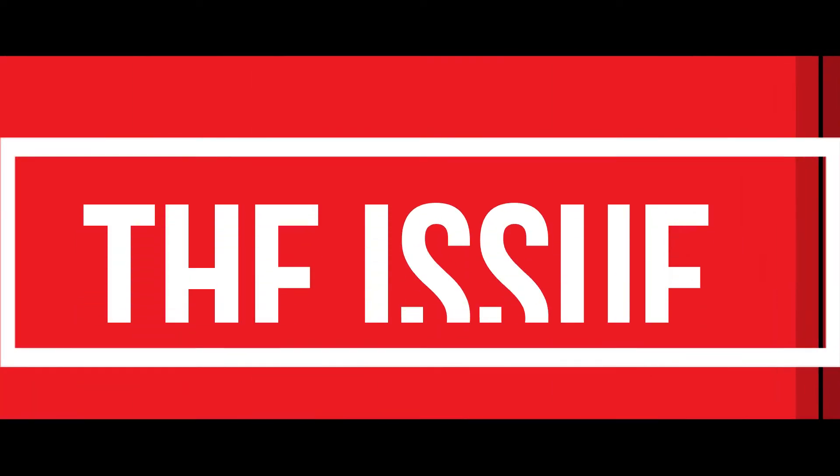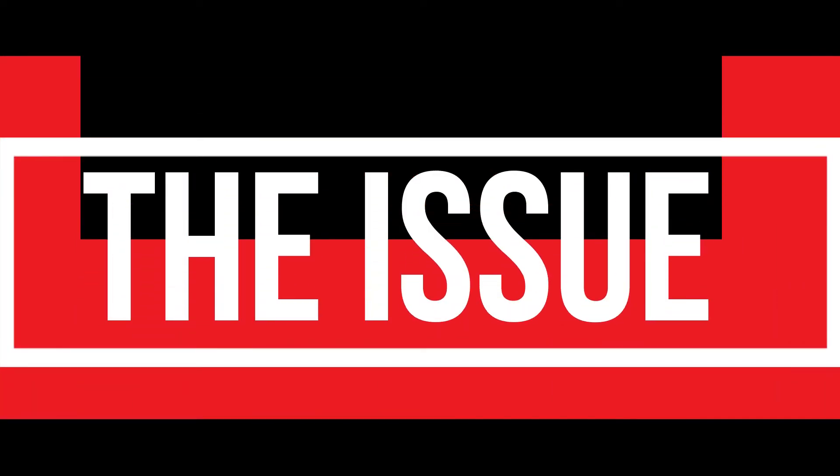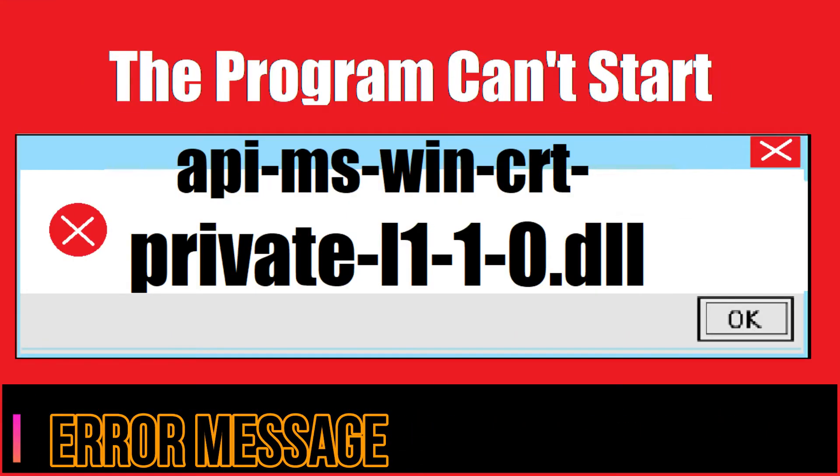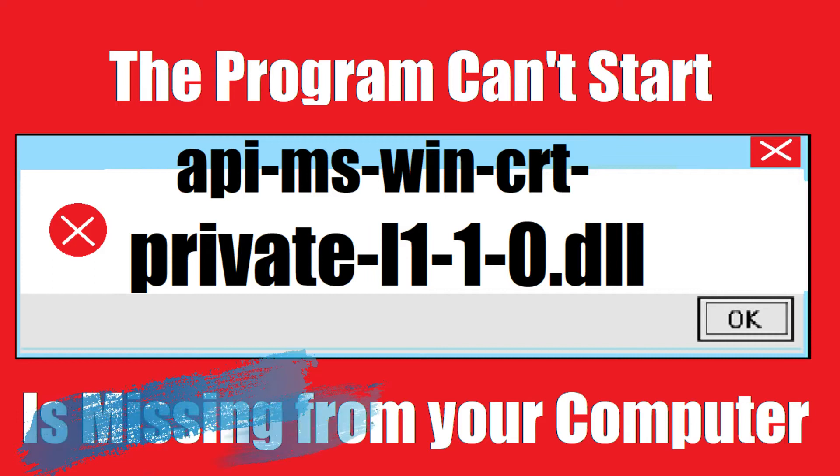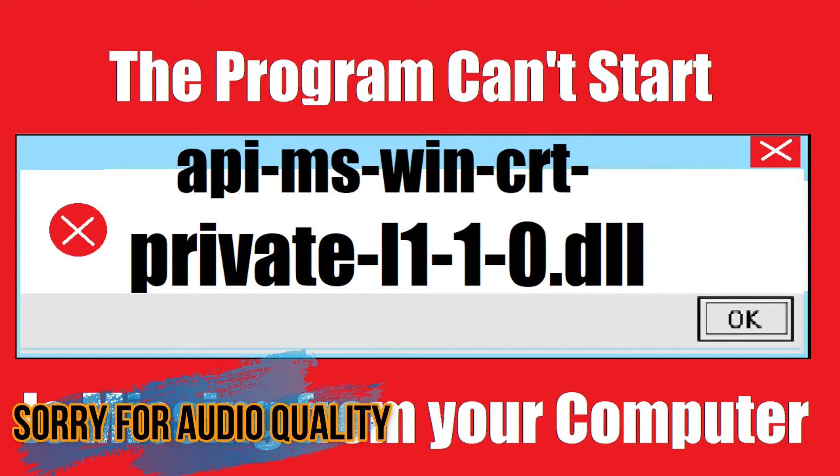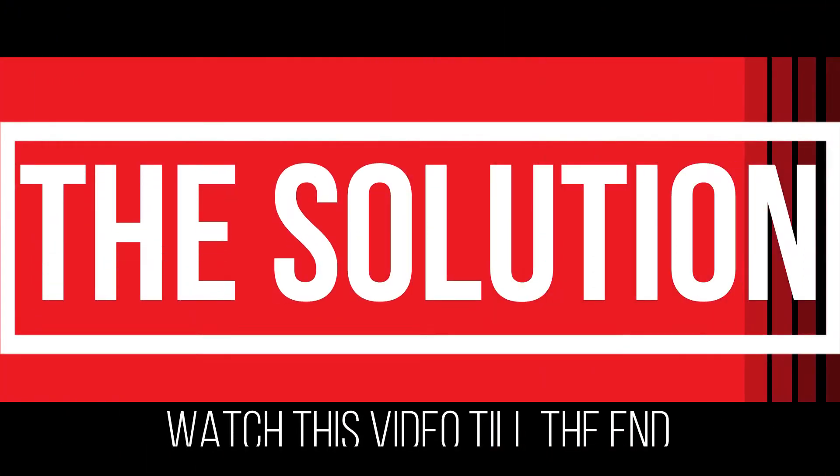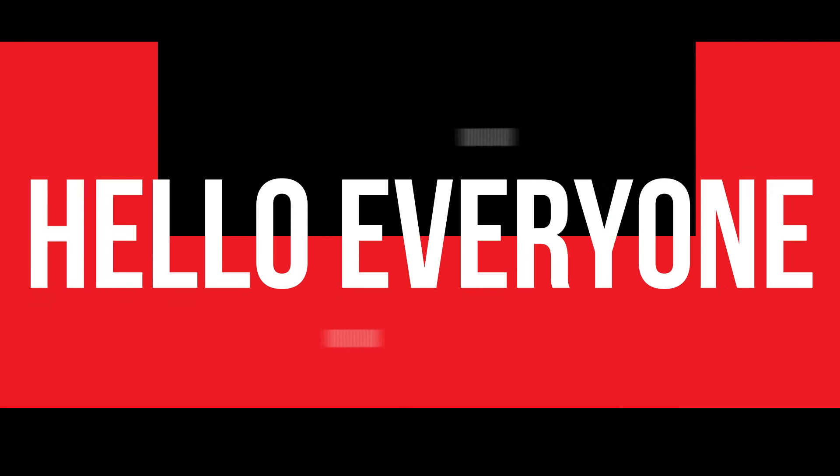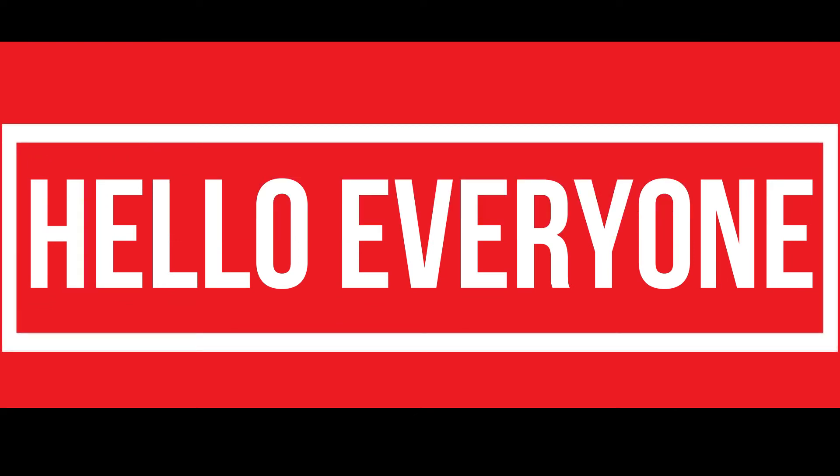Since you are watching this video, I guess your computer is running with an issue as you are trying to open a program you have recently installed. The program can't start because a DLL file is missing from your computer. It's a very common issue and all you need to do is watch this video till the end and follow the method on your computer.